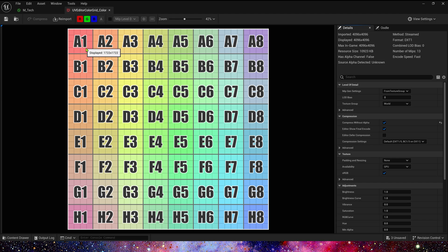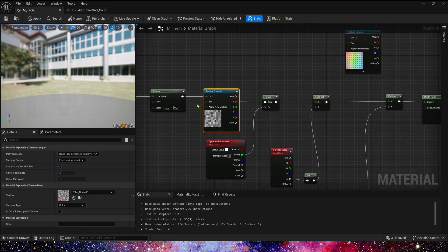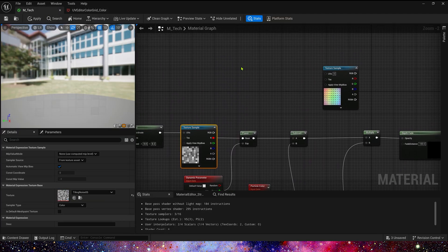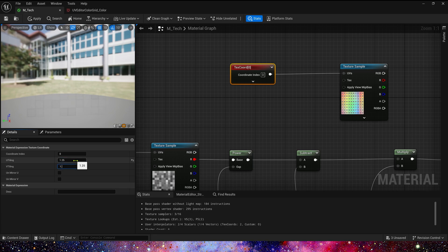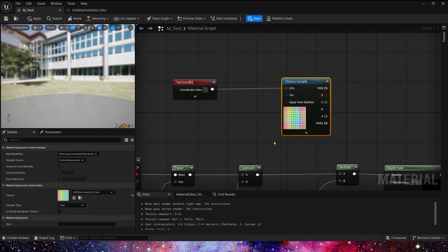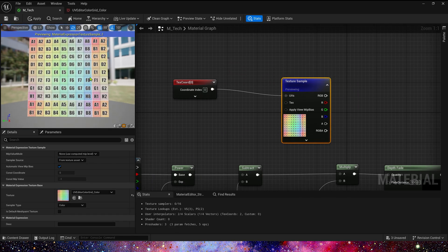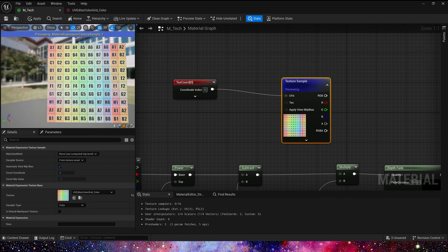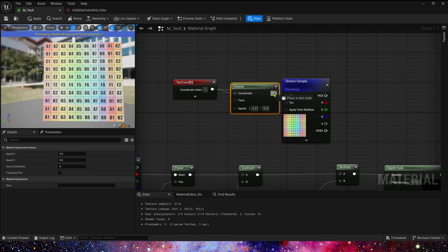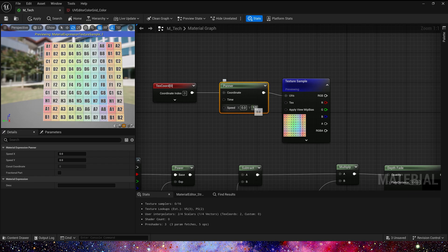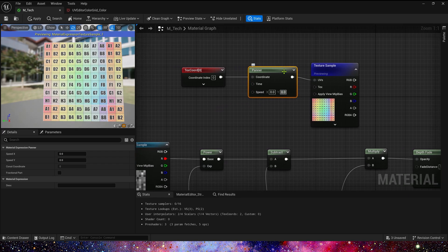We use the UV editor color grid, but note that this texture is 8 rows and columns, so we need to scale UV tiling to 1.25 — now it's 10 rows. Then we add a panner. If we set its speed directly we can find that its movement is different from the pixel movement we want.